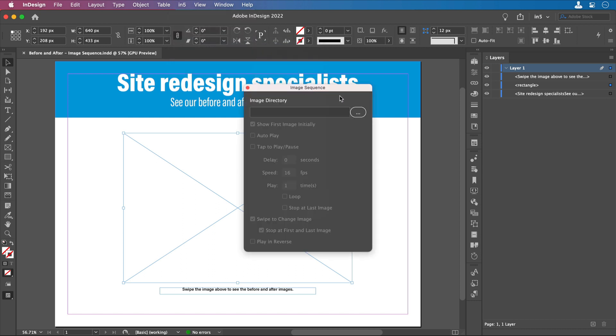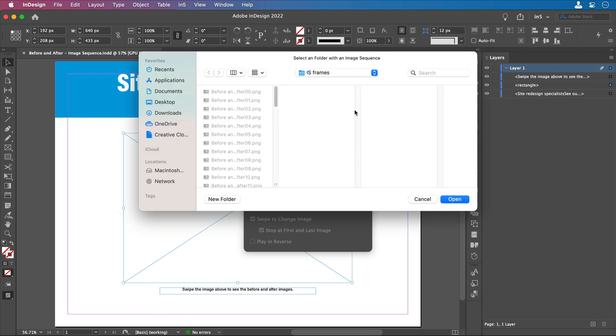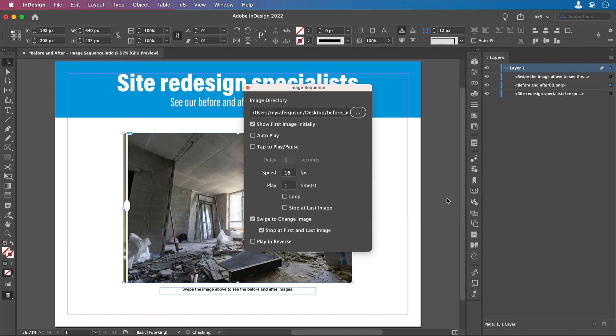And then when the image sequence dialog opens, I'll click on the button with the three dots, navigate to where my frames are, and click open. Now I have some options that I can select.